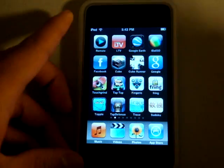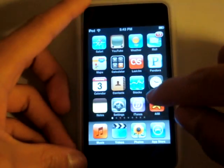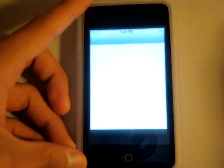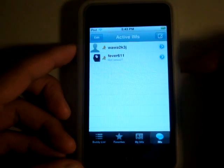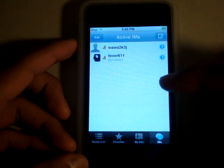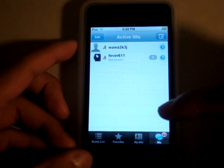So basically these aren't games. Let's start off with AIM. I spend my life on AIM, so this is a pretty good application.